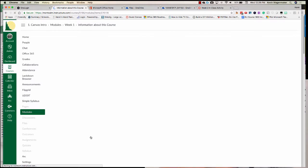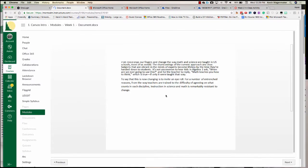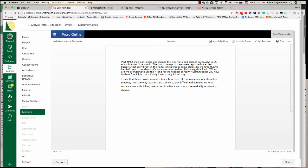Since I own this document, I have the ability to edit it.